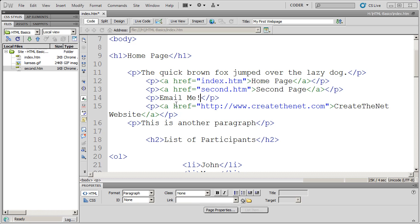In this video, instead of creating a link that opens a web page, I want to show you how to create a link that opens an email window and allows you to email somebody directly.